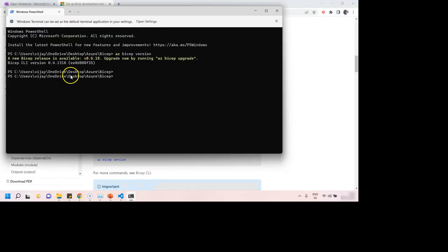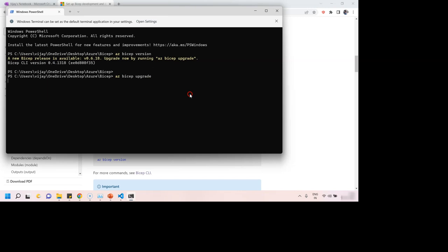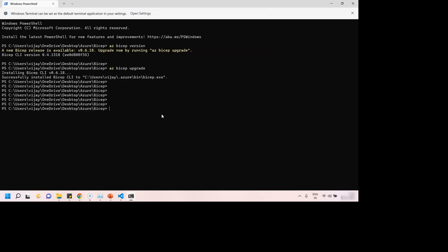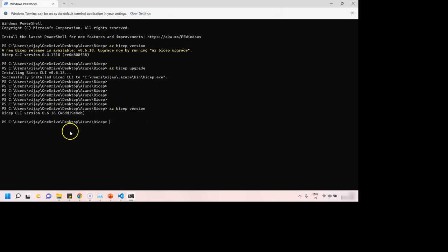Looks like my version is outdated, so it is suggesting me to upgrade. Let's do it. Great, so it is upgraded. Let me check the version again. And no more warning. We are on the latest version of Bicep now.